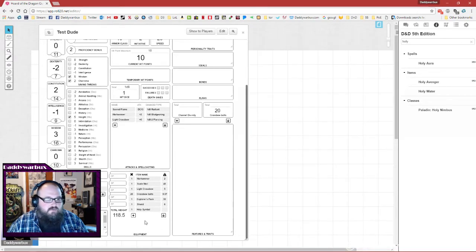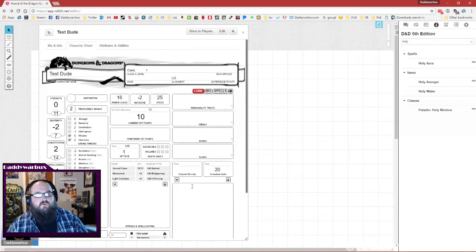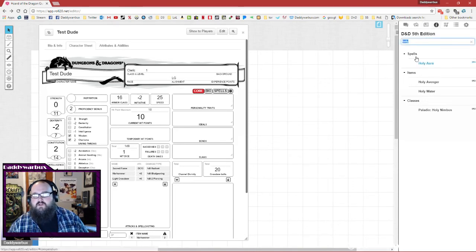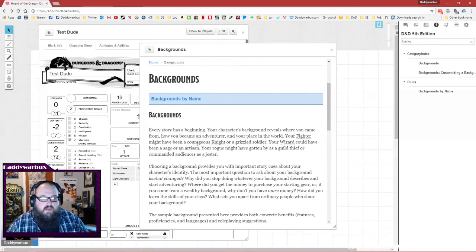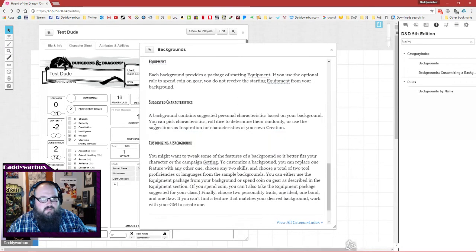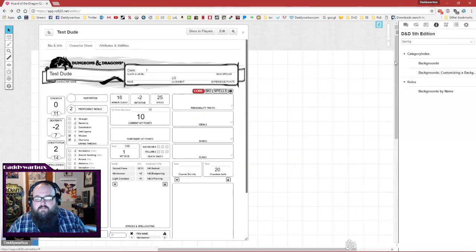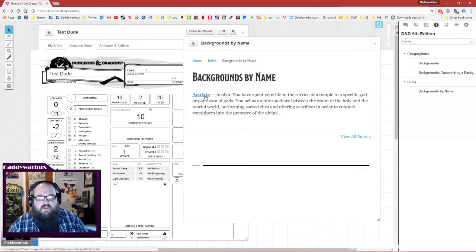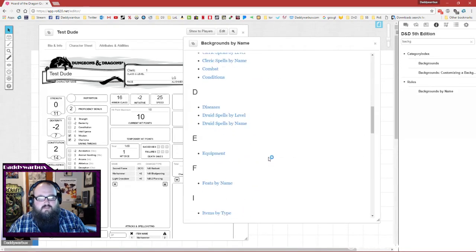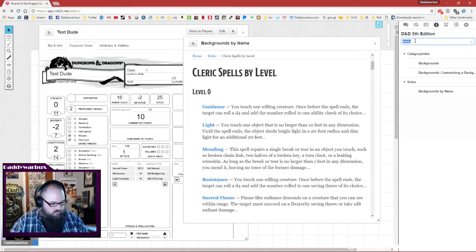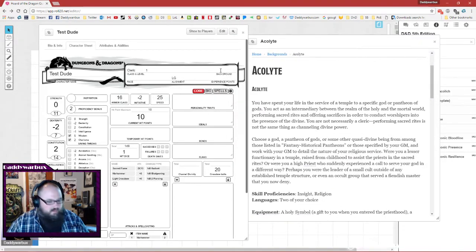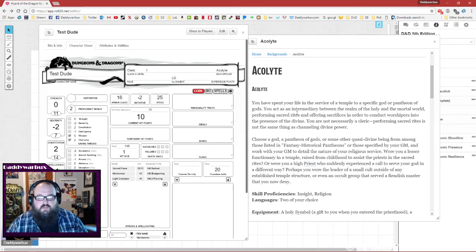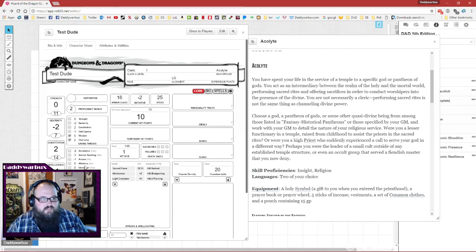After that, the last thing you need to do, and this is important because it also dictates your starting equipment, is your background. We're going to reference our compendium - backgrounds. Acolyte is the only one it references in the compendium, but the player's handbook has all types. We're going to make him an acolyte. Skill proficiencies, insight and religion - we already took religion and insight. In this case, what I would recommend is back in our cleric proficiencies, let's do persuasion and history.